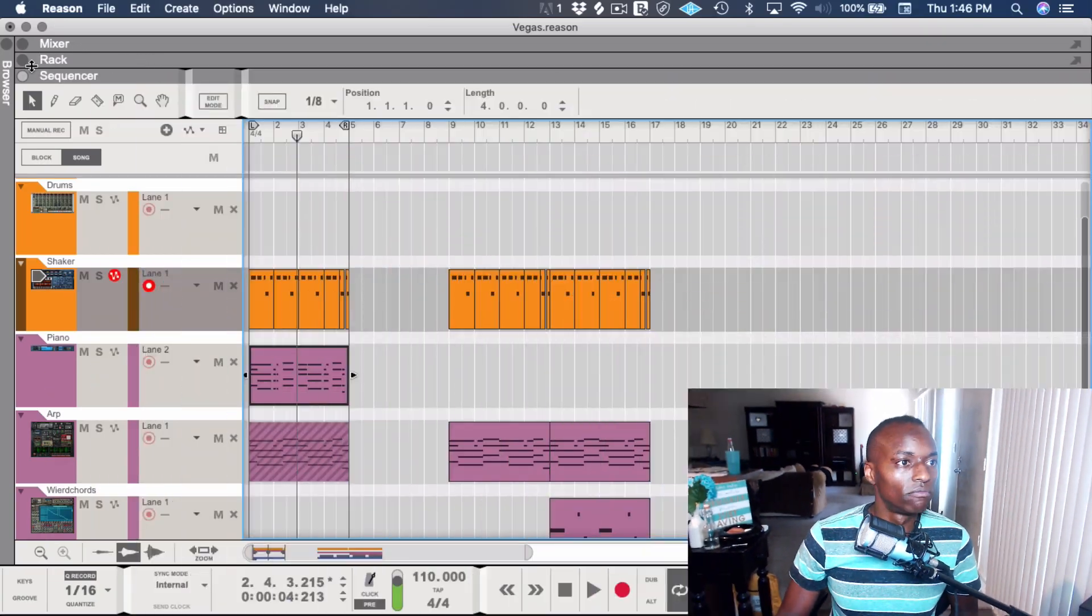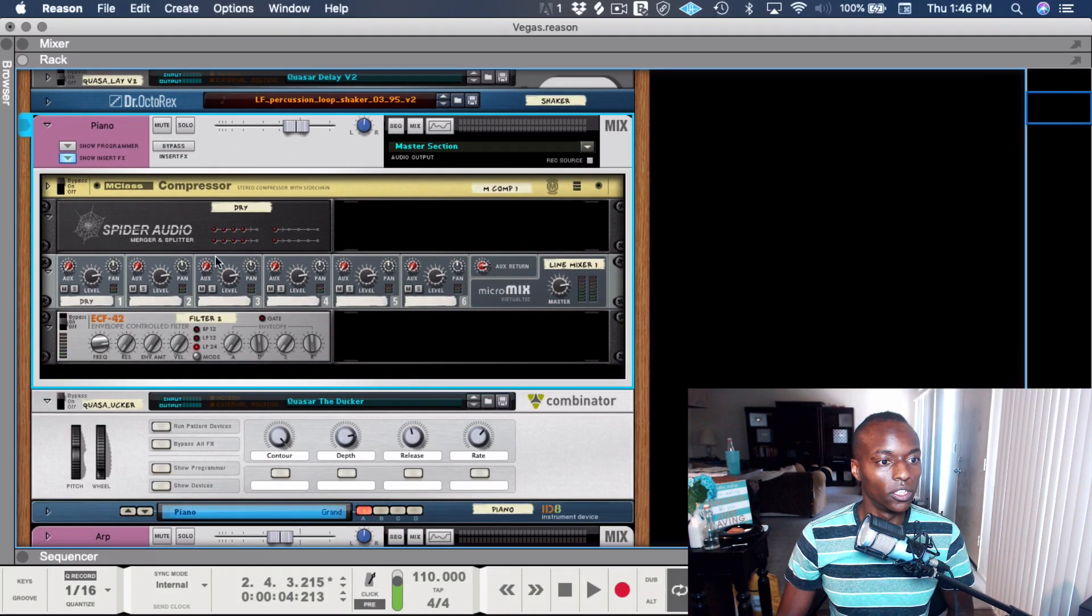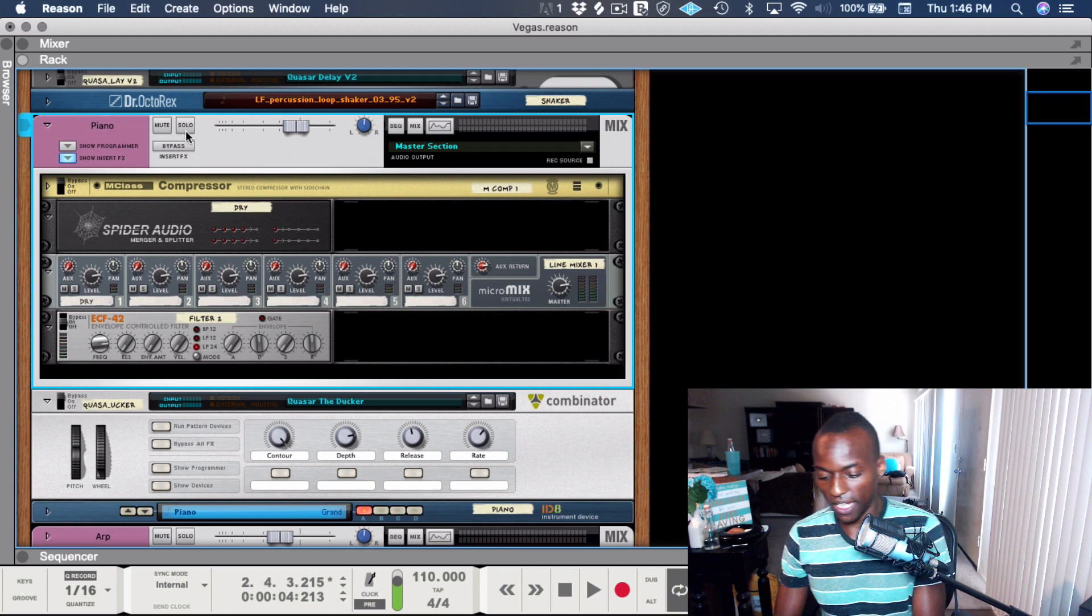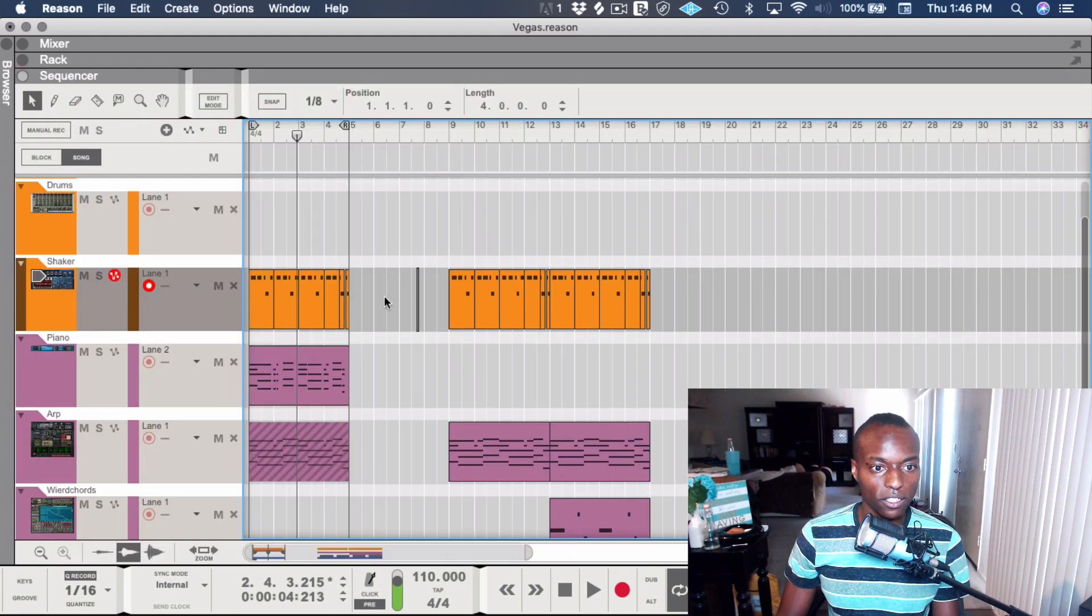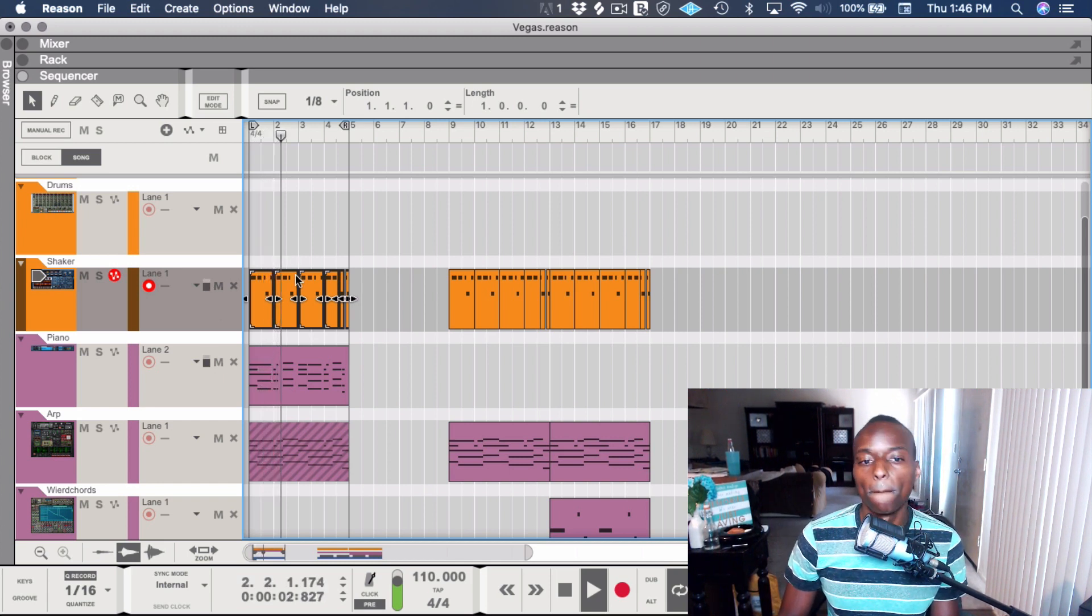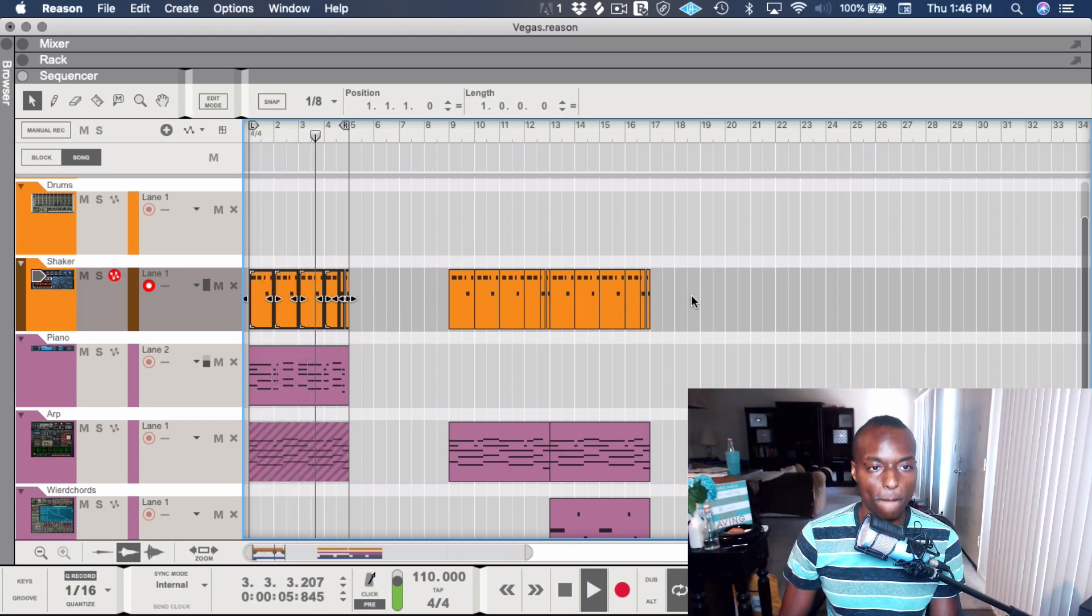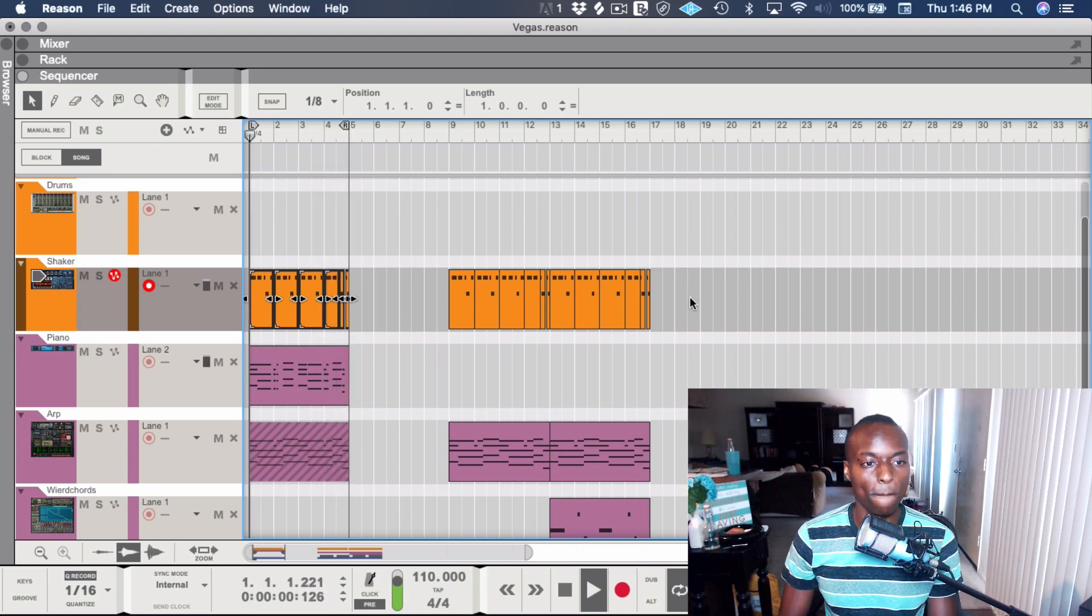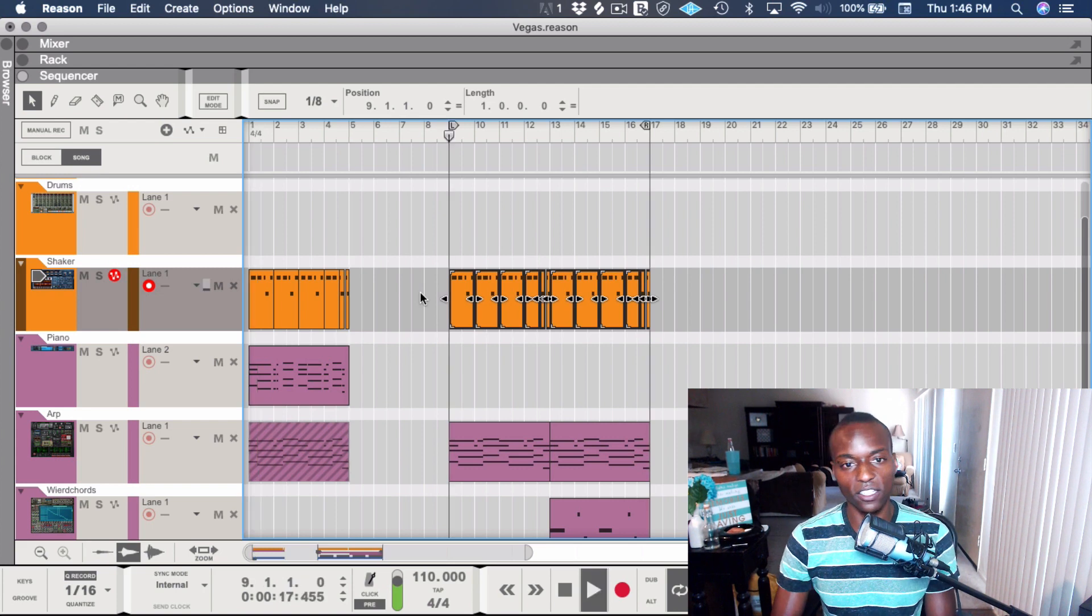Here we have another track that I was just working on, a little loop I made while I was in Vegas over the past week. Let's take a listen.